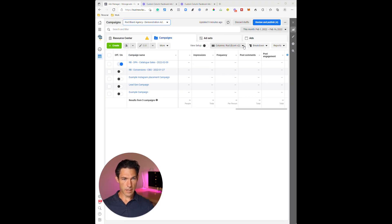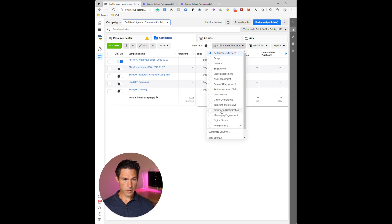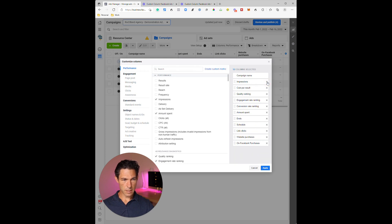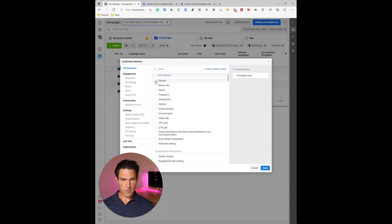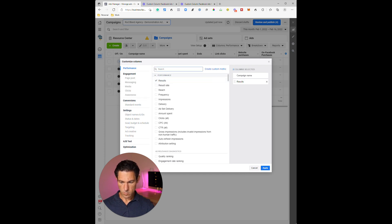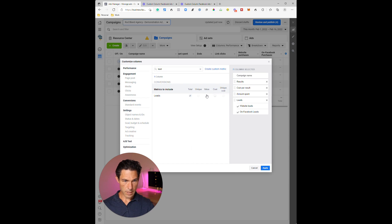Now I'm going to take you through how to set that up from scratch. I'm back in the demonstration ad account, going back to the default Performance setup, then down to Customize Columns. I'll delete everything that's already there and start from scratch — just in case you've skipped forward to this part of the video. The first thing I want is Results, then Cost Per Result, then Amount Spent, then the number of Leads since we're interested in lead generation. I'm also after the Conversion Value for leads, and I'll deselect the granular options.